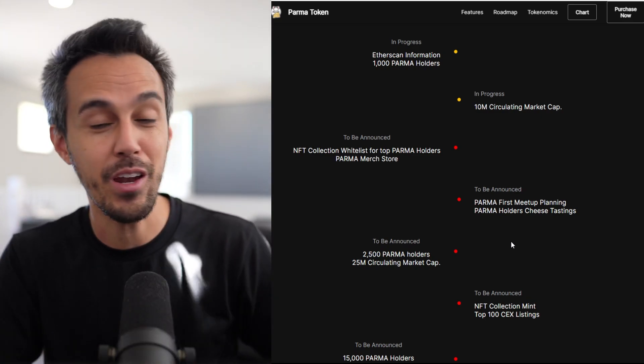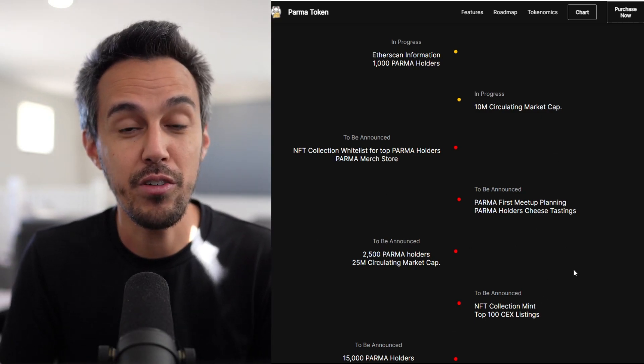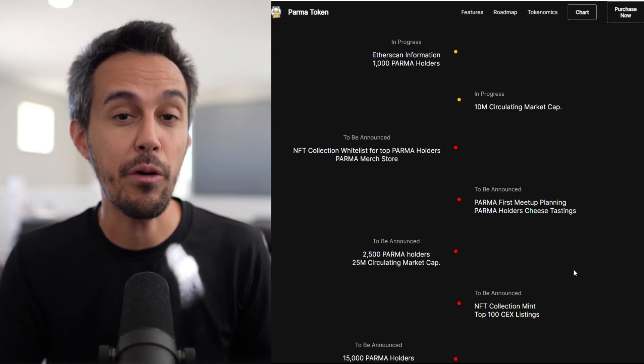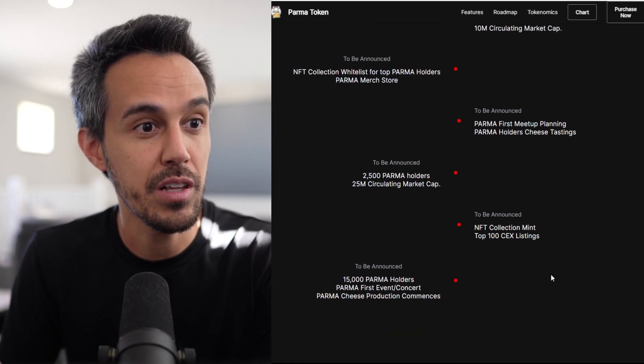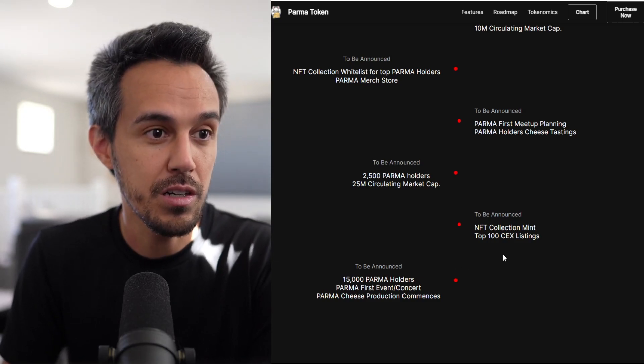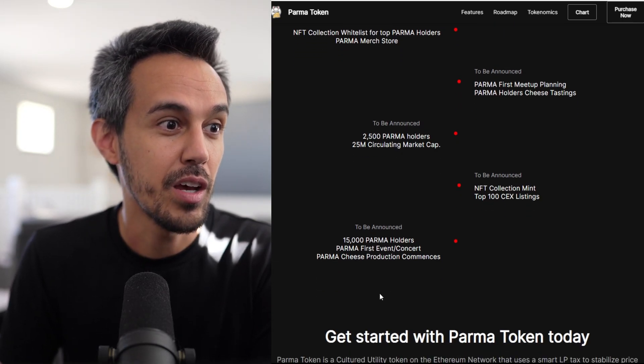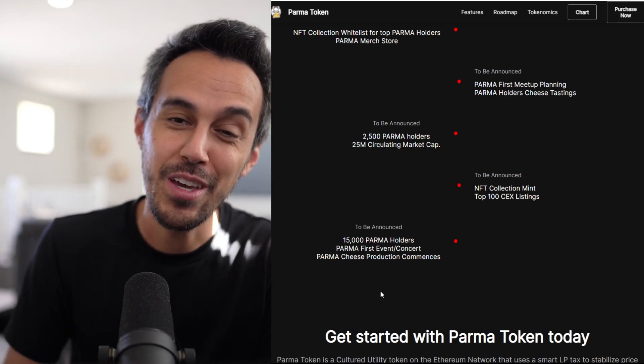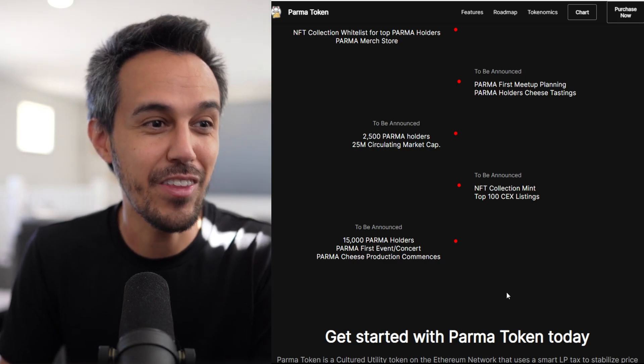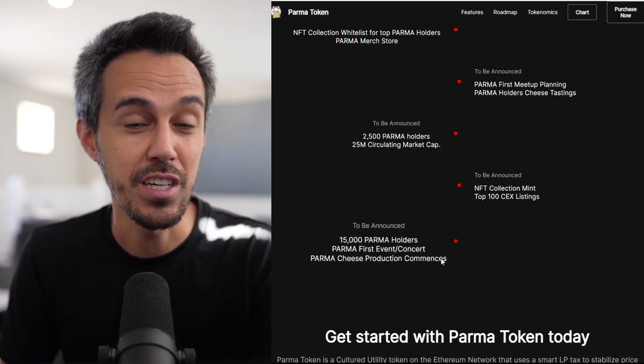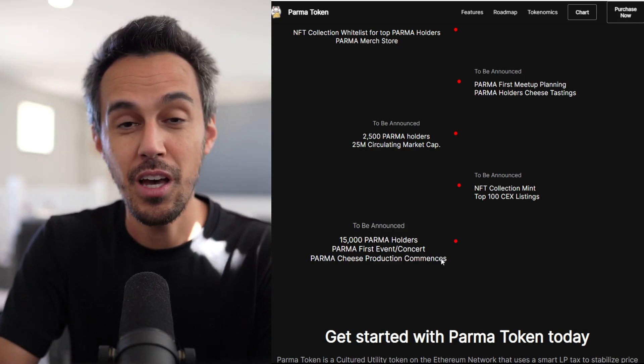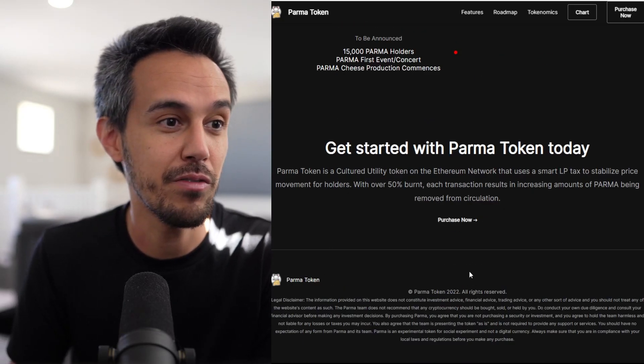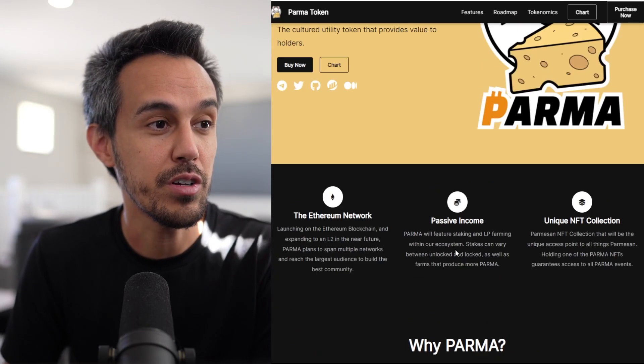2,500 PARMA holders, 25 million market cap, NFT collection mint, top 100 CEX listings, first event concert, and then cheese production commences. If their name is PARMA and cheese-related, they want to do something unique and having a physical product. If there's something that interests you there, if you're wanting to have a piece of a community doing something like that, definitely check it out.